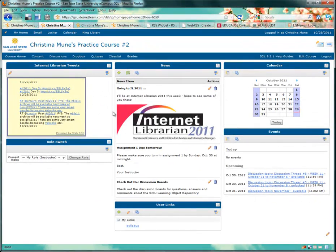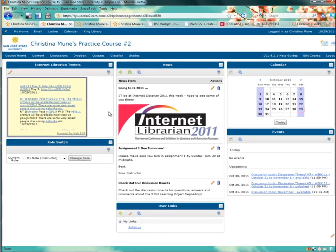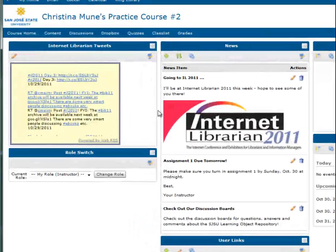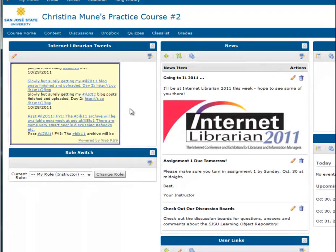Another good application is to use the Twitter hashtag of a conference to show a feed that shows all the tweets associated with the conference. So the whole time I was at Internet Library in 2011, all the tweets from that conference appeared here on the left column of my course homepage.